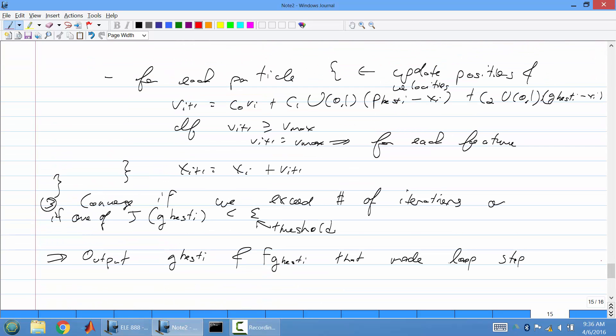Just a quick note before we start. If you take a look at your notes, I mistakenly put a 2 there, which is wrong. It should be a 1 because you want to make sure it's randomly between 0 and 1. Also, when talking about the output for particle swarm optimization, once you finally break the loop, you want to provide the best cost value and the best set of parameters that caused the loop to stop. So the output is whatever position and cost made the loop stop.